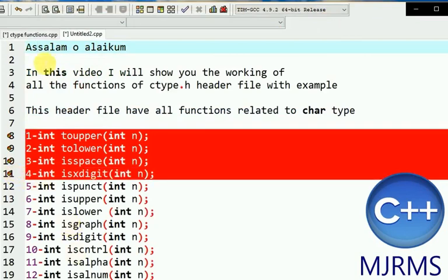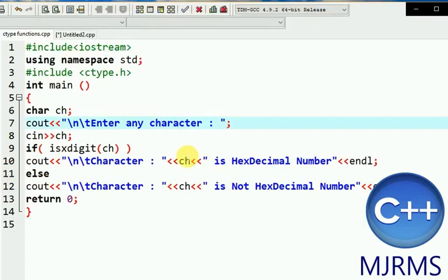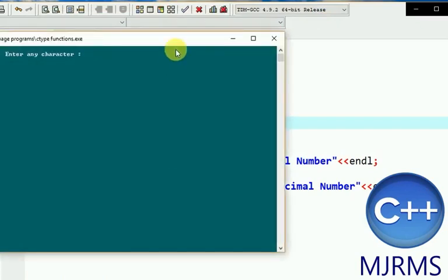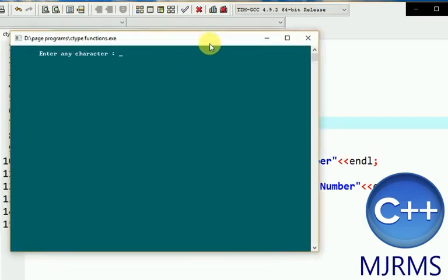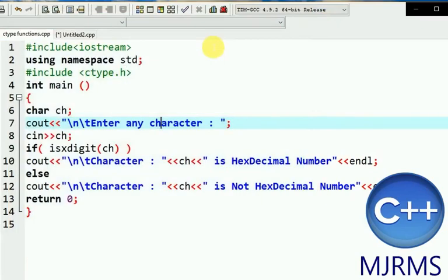The next function is isxdigit. This function checks if the entered character is a hexadecimal digit or not. Hexadecimal digit characters range from 0 to 9 and then A to F.